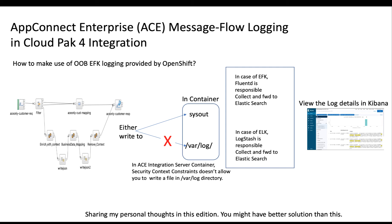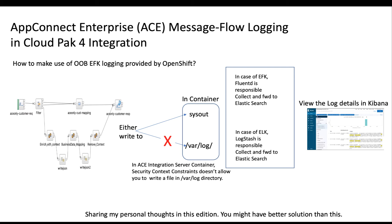Hello everyone. In this edition I came up with a new topic, AppConnect Enterprise Message Flow Logging in Cloud Pak for Integration. I'm sure most of you are well aware of what has to be done, but I just wanted to share my thoughts. You may have a better solution than this.